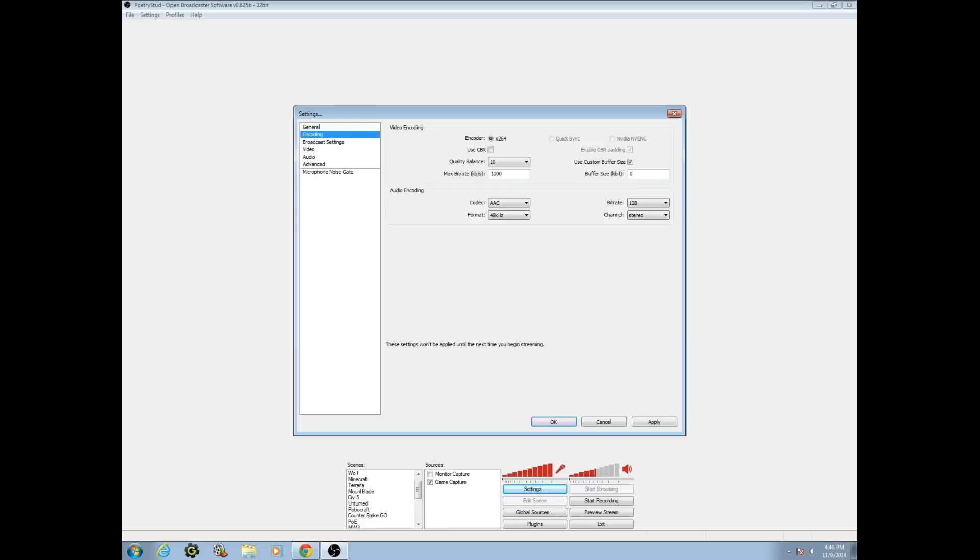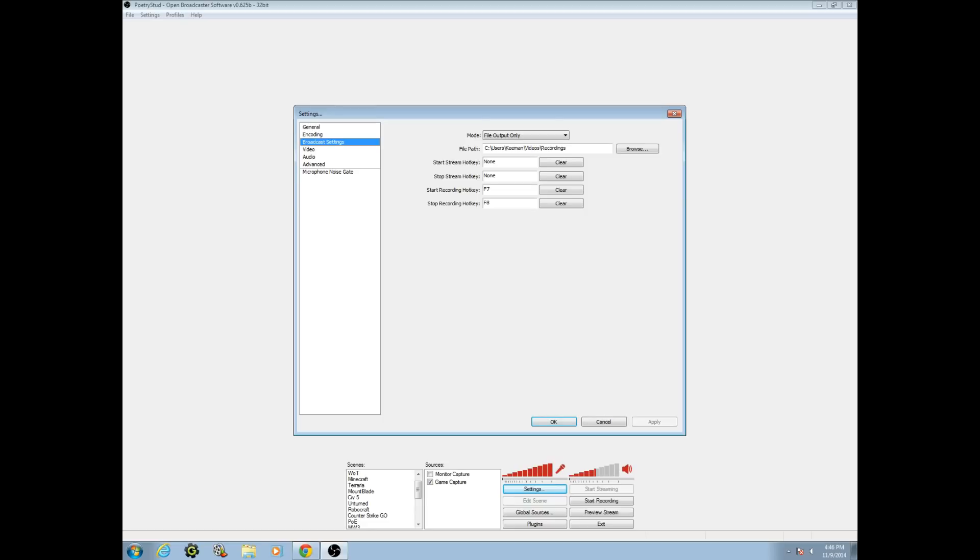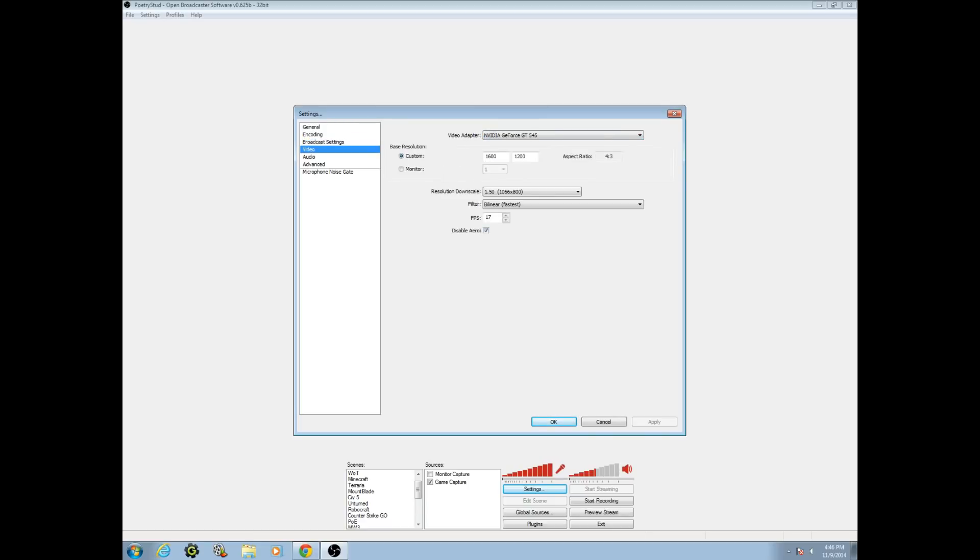So let's go on to broadcast settings. You shouldn't have to change anything here. If you don't already know, to make it so it does files, you change that. I'm not going to mess with that though. So we're going to go on to video next.